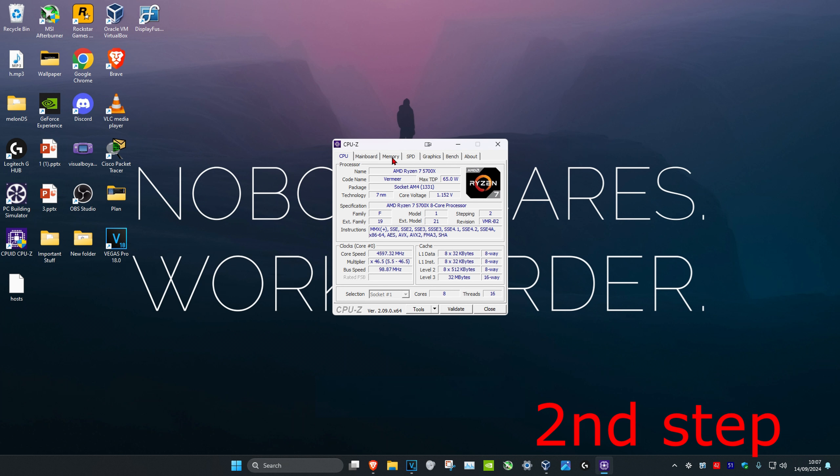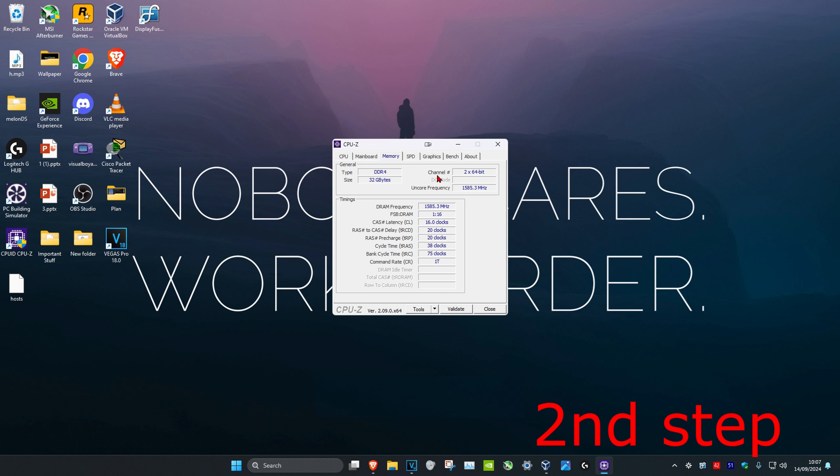Now once you're on this, you're going to click on the memory tab. The next channel is going to show you if you're running single or dual channel. So I'm running dual channel because there's two right here. If you're running single, it's going to say one for you. If you're running dual, it's going to say two for you like how it does for me.